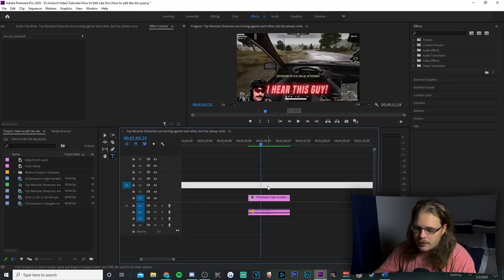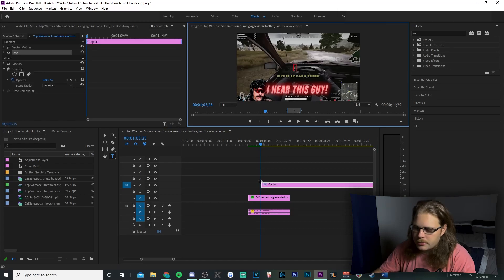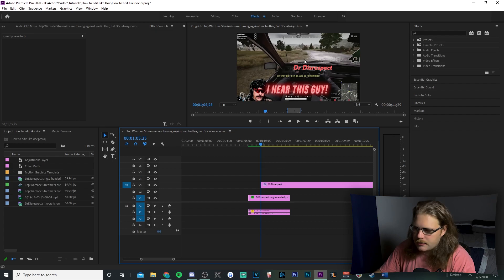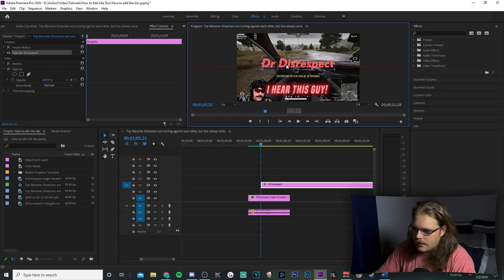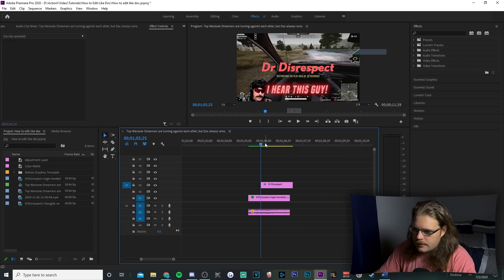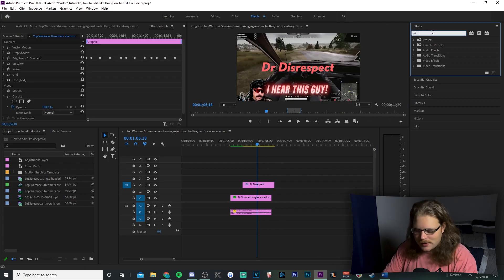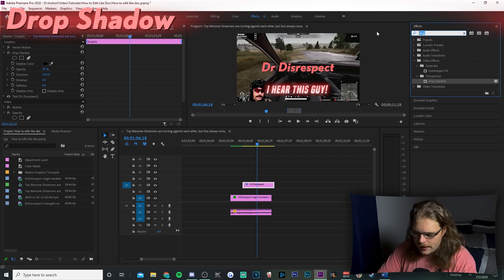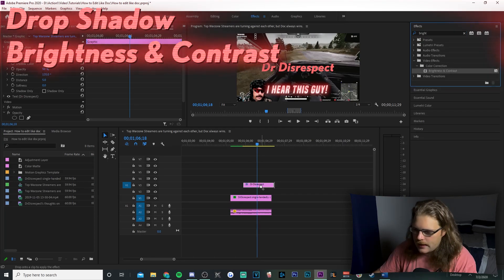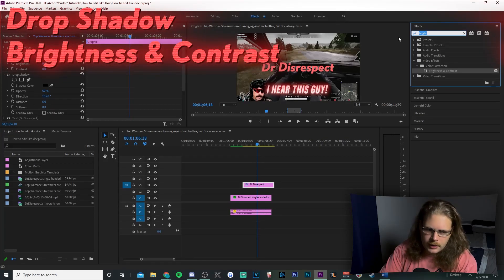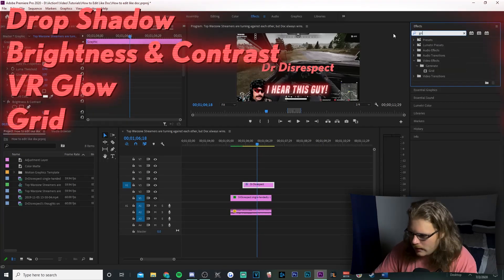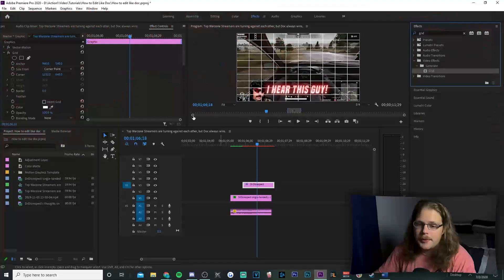We're going to begin with the glowing text. It took me an extremely long time to figure out — it had me banging my head against the wall — but I figured it out. It uses a lava effect and is probably the most complex thing we're covering. To begin, hit your T key to bring up the text tool, click anywhere in your preview window, type something like 'Dr. Disrespect,' then hit V for the selection tool and resize the text.